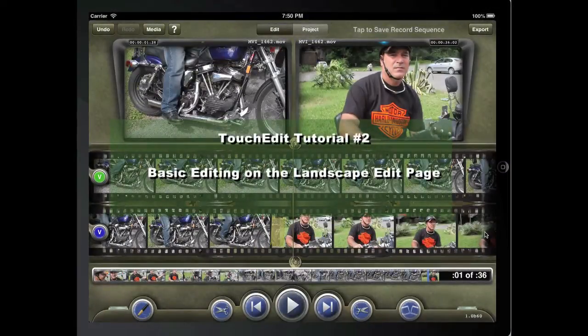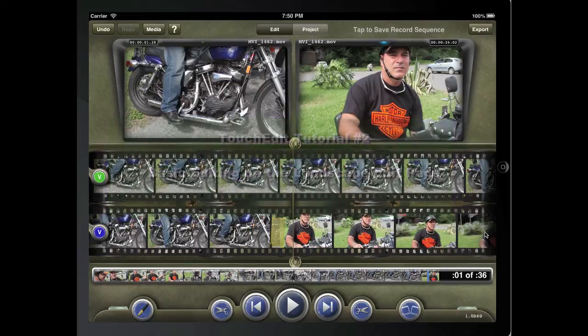Welcome to Touchedit's tutorial series. Let's go over the basic editing features on the landscape edit page.